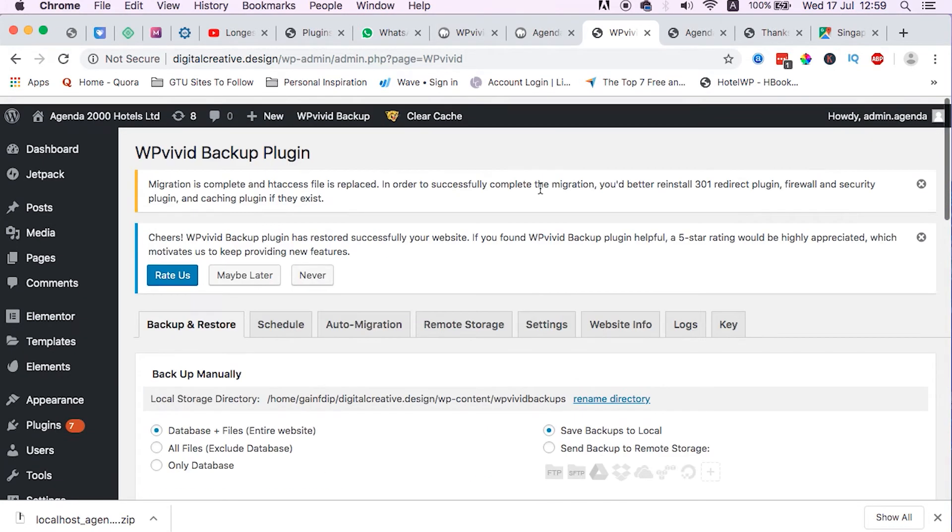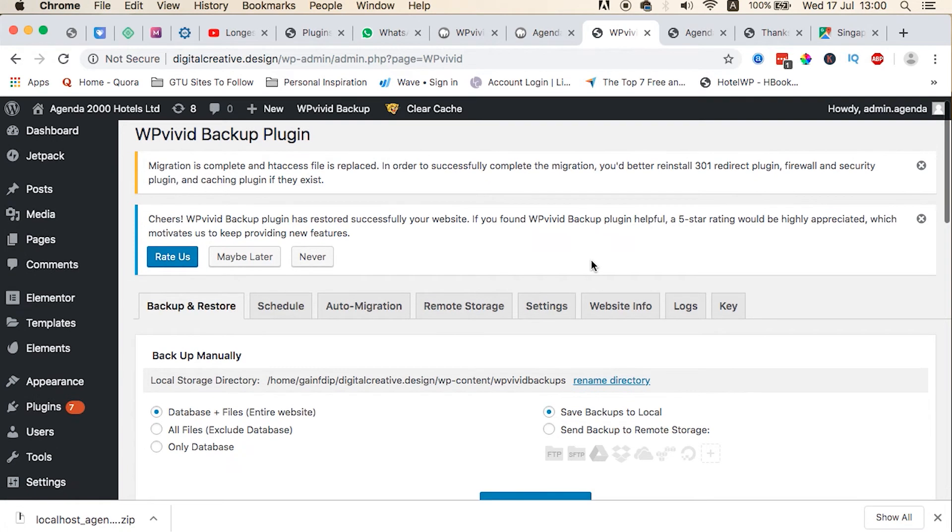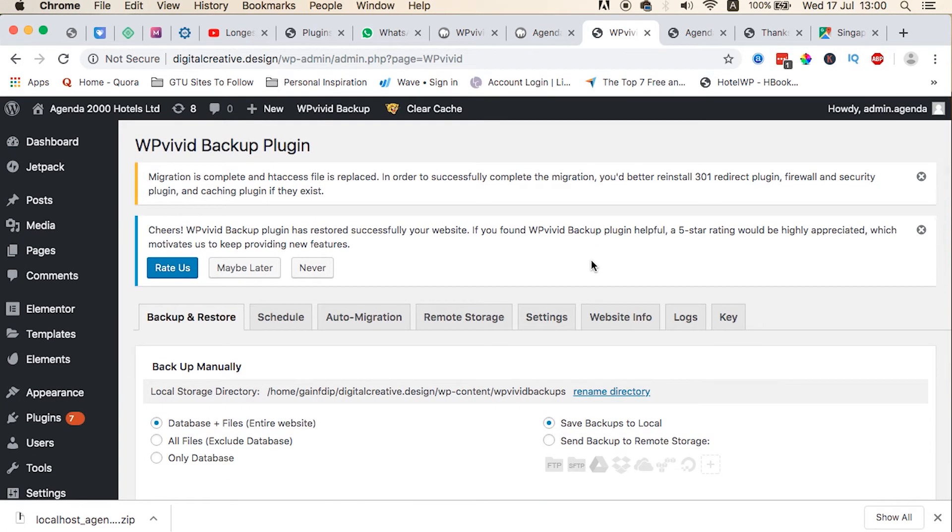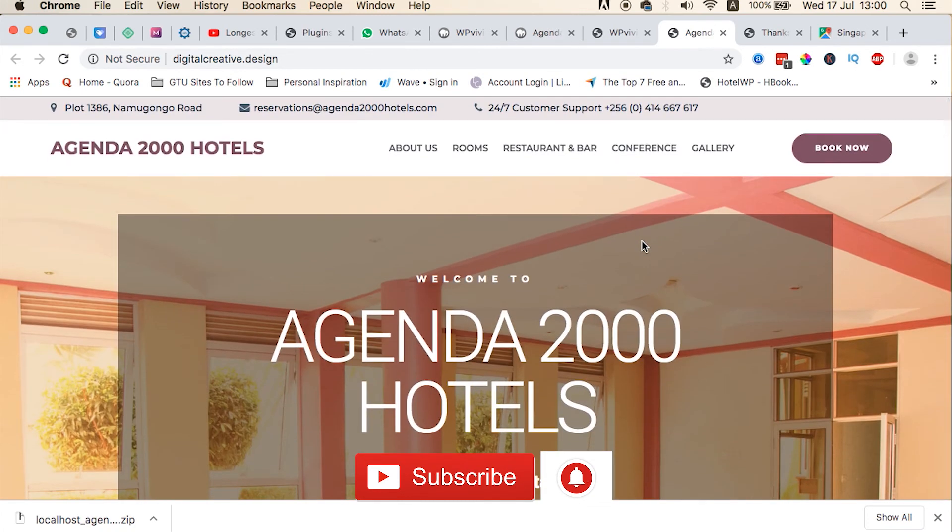So guys, that's how you move your website from the localhost environment to a live server. Let me know in the comment box below if you have any issues or if this tutorial brought you value and that now you can move your websites from the localhost environment to a live server. If you like this video, don't forget to hit the thumbs up. If you're new to this channel, please hit the subscribe button and the bell icon so that you don't miss out on new content when I push it out. Thank you so much and see you in my next video.